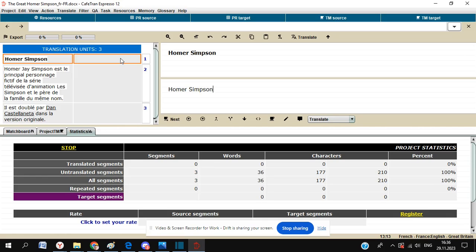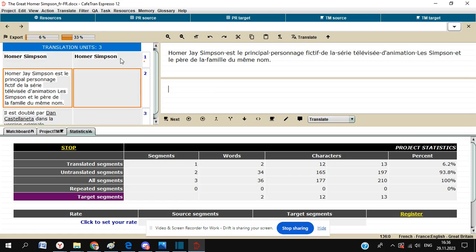We're just going to start translating by clicking on that first window, quite self-explanatory, and typing in the translation for Homer Simpson English, which is surprisingly Homer Simpson. To confirm that segment, just hit Control and Enter. There's a little red star that comes up just next to it, which tells us that it's completed. We're now going to go on to the next section, which is a little bit longer, so you'll just have to bear with me as I type.